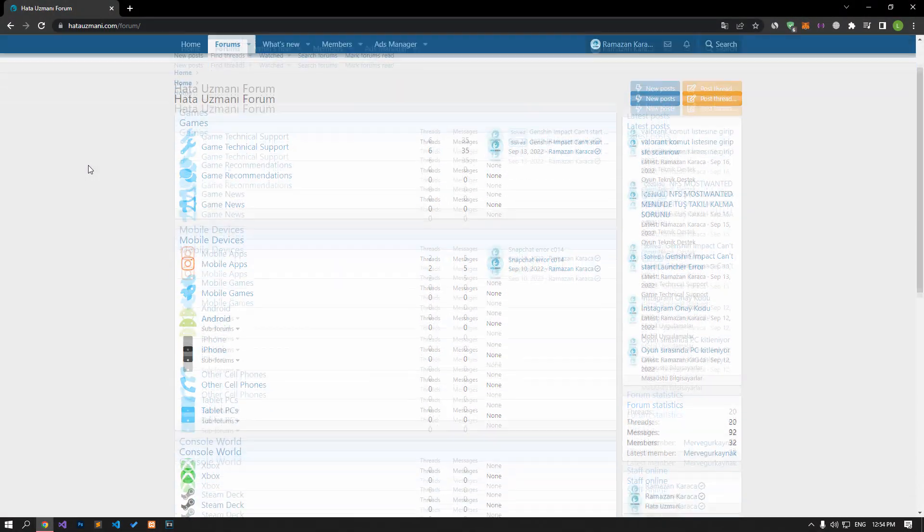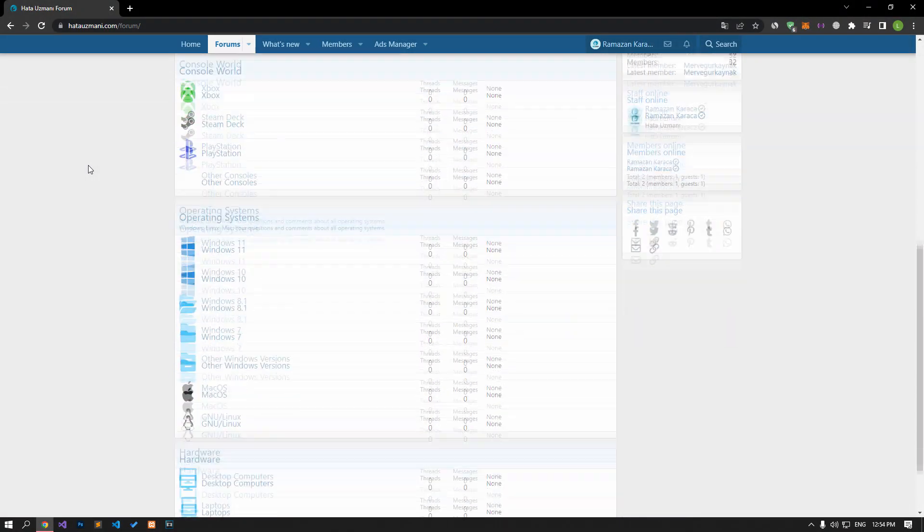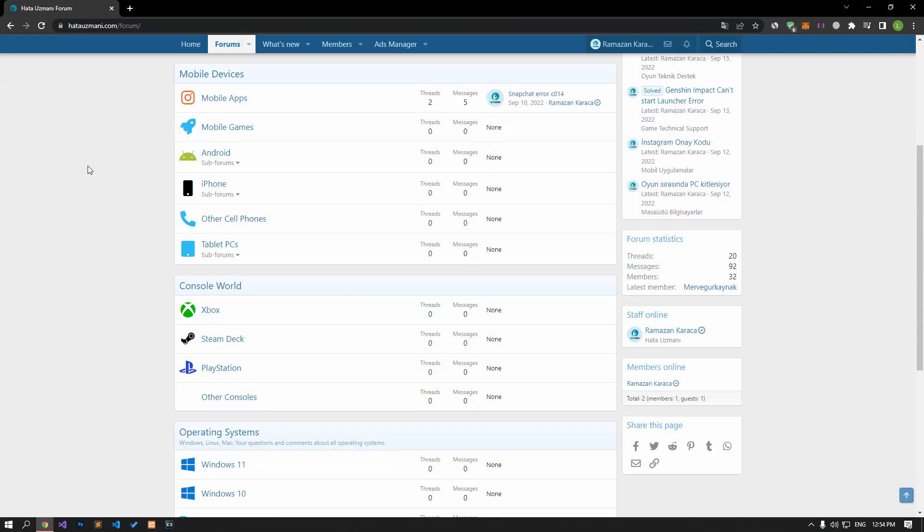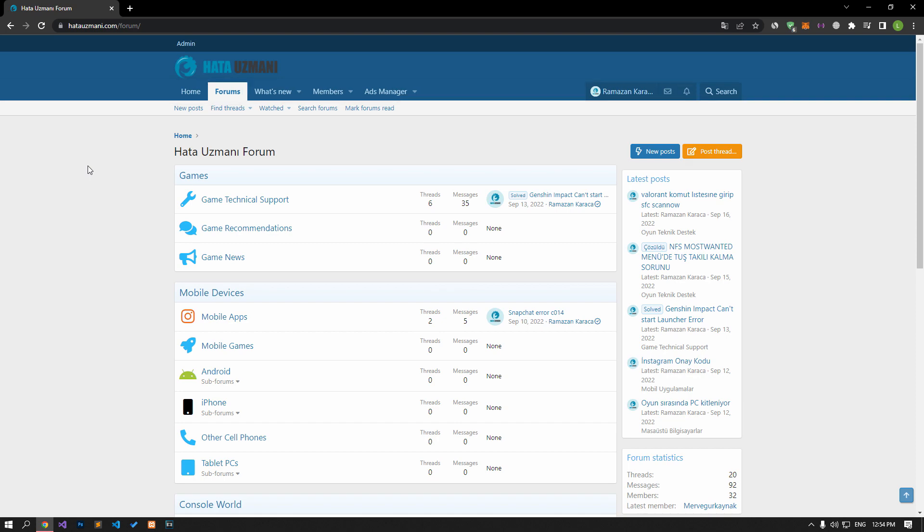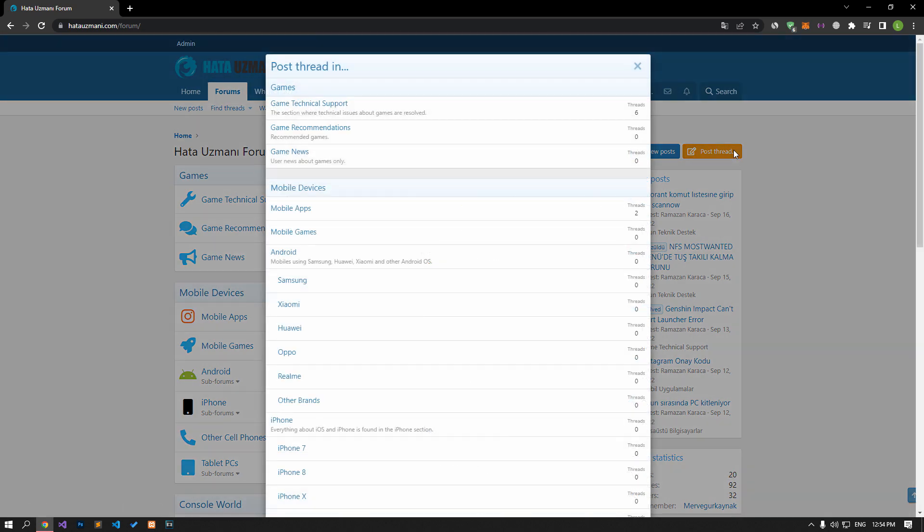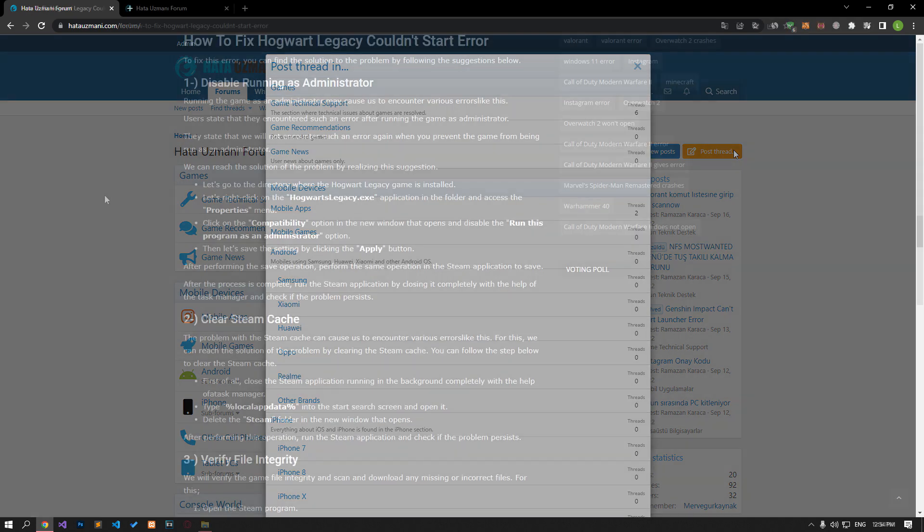Before we show you solutions, we will briefly talk about the forum. You can forward various errors you encounter to the community on the forum portal we have opened. If your problem continues or if you encounter a different problem, you can get a quick response by sharing it on the forum portal. We care about your questions and suggestions.